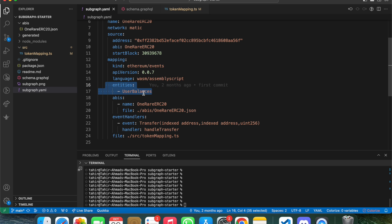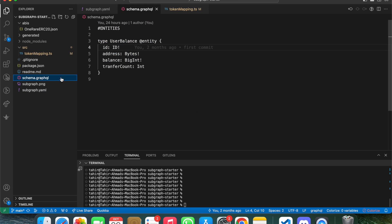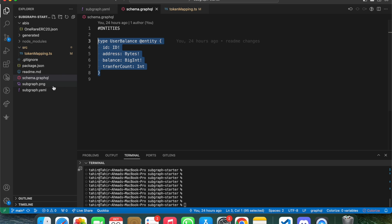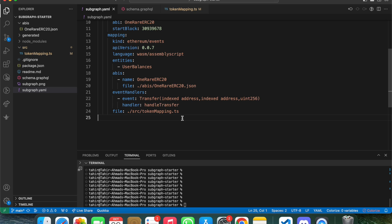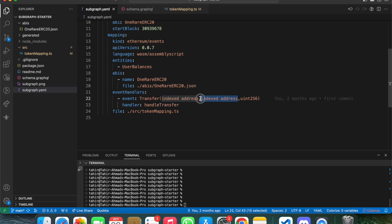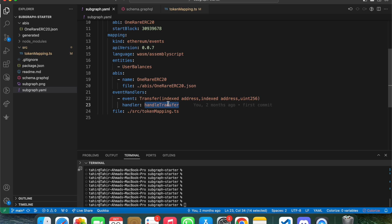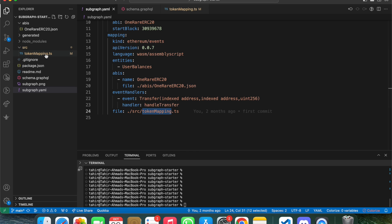You need to define your schema — I've written UserBalances. In schema.graphql you can find the definition of the UserBalance entity. The second part is the event handler: you specify which event you want to log and how you want to handle it. In the event handler you can see the Transfer event, which takes from address, to address, and the amount of the transfer, handled by the function handleTransfer.